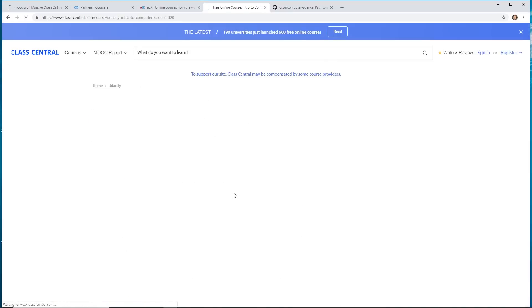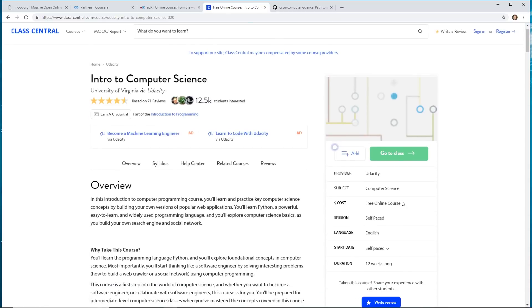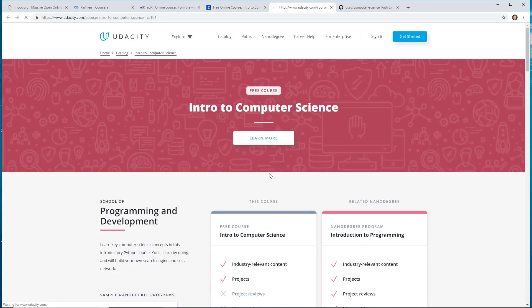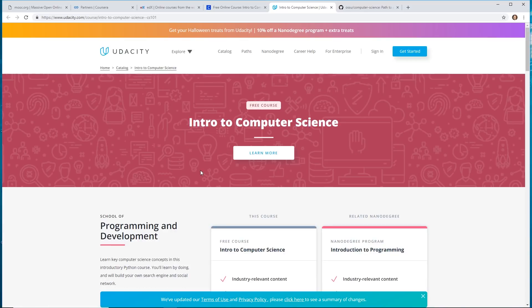This one's a self-paced one. But if you click on it, you see it's 12 weeks long. It's offered by Udacity. And it's a free online course. So it gives you an overview of it. But it's 12 weeks long.